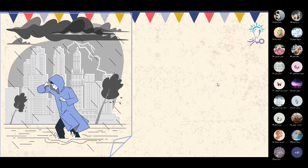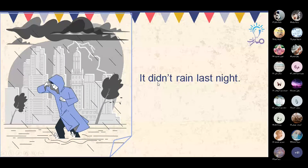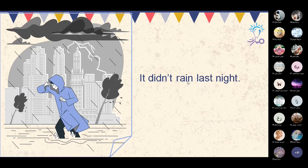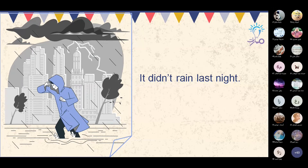مثال آخر: It didn't rain last night. إنها لم تمطر الليلة الماضية. الفعل الأصلي rained بإضافة ed، أما هنا استخدمنا rain — الفعل الأساسي verb one بعد didn't.